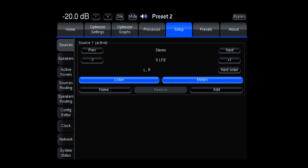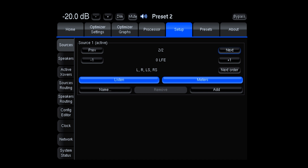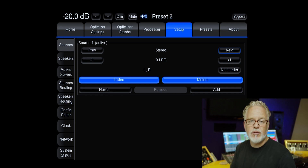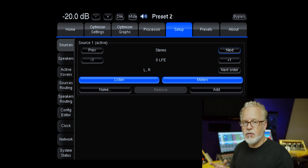Here is the ST2 Pro interface on the setup page. The top tab is where we set up sources. This is a stereo configuration with no LFE channels. We can use the next and previous buttons to step through the various channel configurations available: two times stereo input, two by two which you could consider quad, three-three-one like an LCR with surround, regular LCR, and mono. Since the ST2 is a four-channel unit, those are the only configurations available.